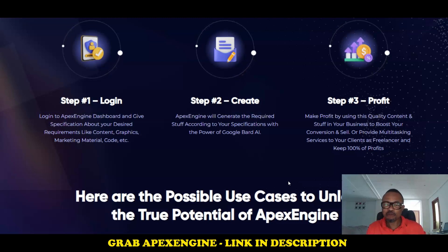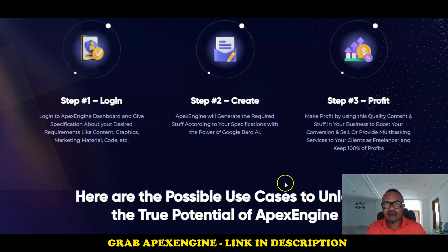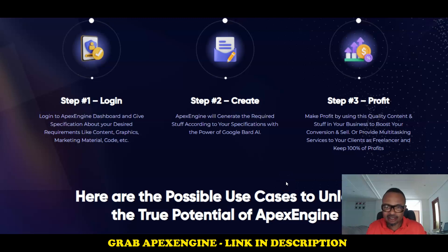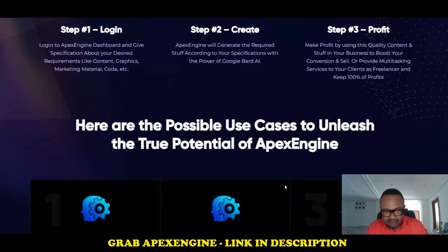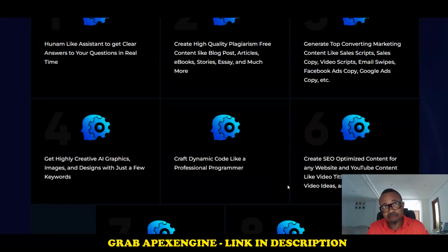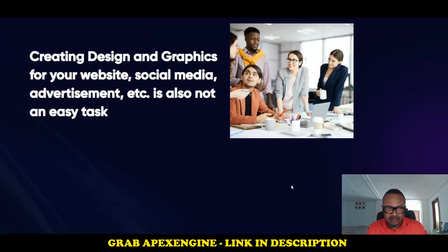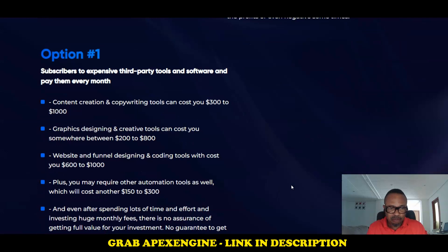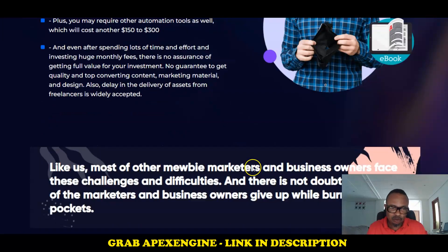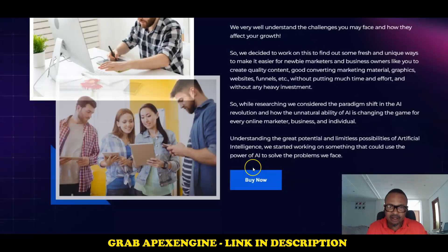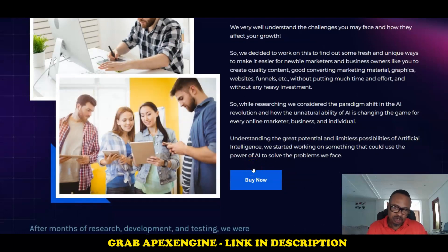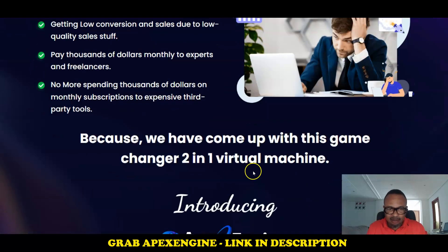Step three: make your profit by using the quality content produced by this application in your business, or provide multitasking services to clients as a freelancer on Fiverr, Upwork, or any other service platform. You keep 100% of the profit from whatever commissions you make.